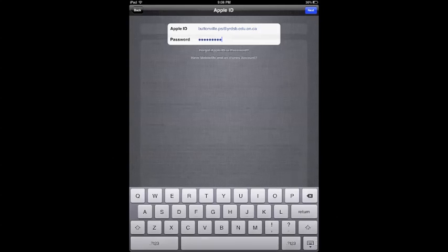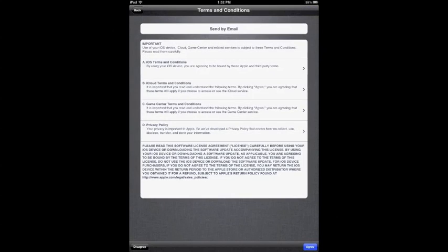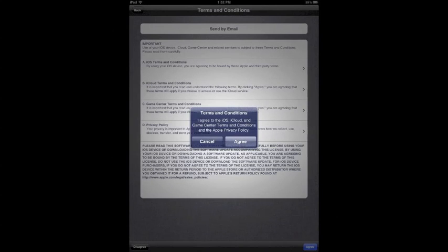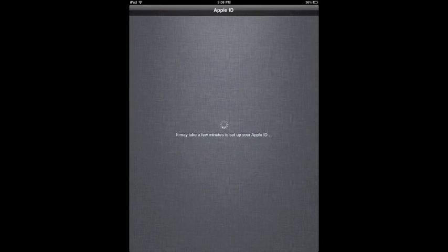You have some terms and conditions that you need to read, memorize, and there is a test at the end. Just click on agree and again agree. It says it will take a few minutes to set up the Apple ID but it generally doesn't take that long.